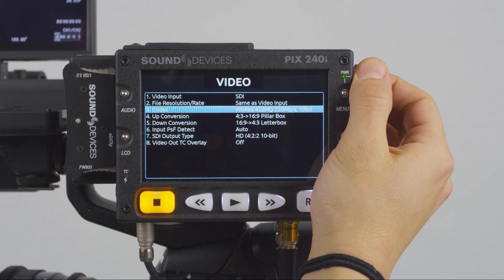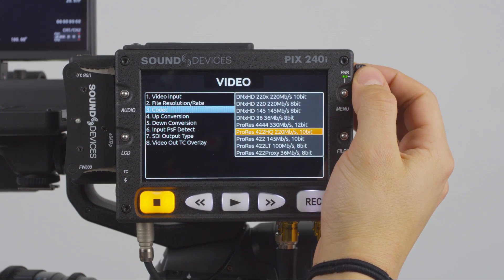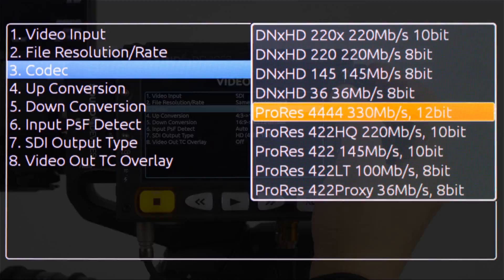Next, in the Video menu of the PIX240i, set Codec to ProRes 4444.